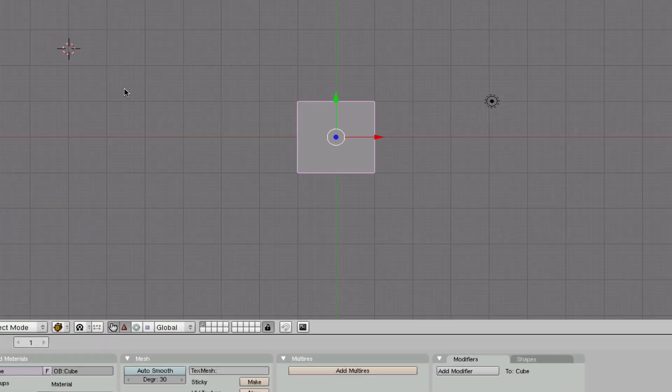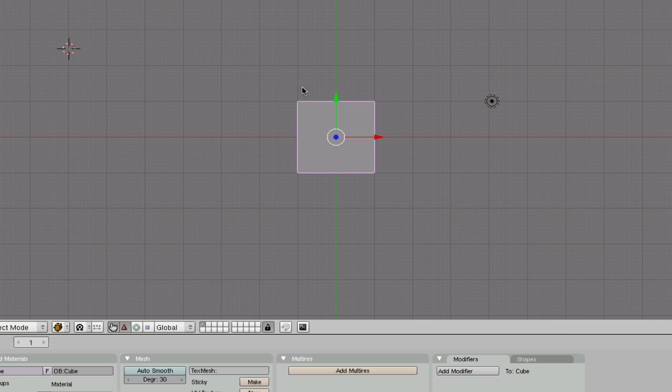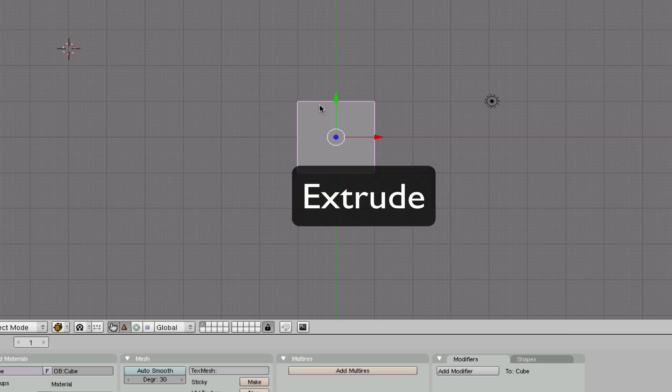Hey guys, this is Omnum18 here with your fourth Blender tutorial. In this tutorial, I'm going to teach you the three most important things you could ever know in Blender for 3D modeling. These three things are extrude,